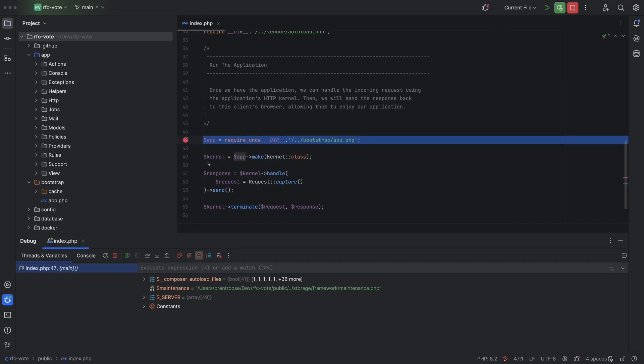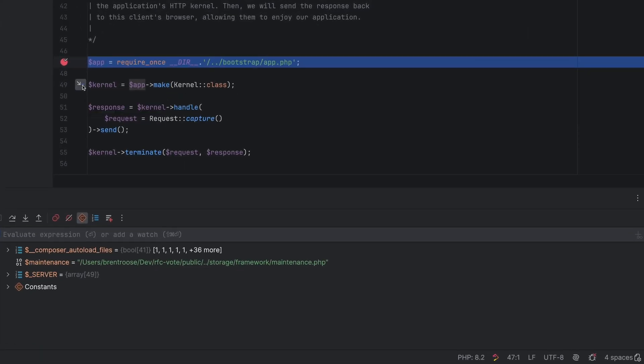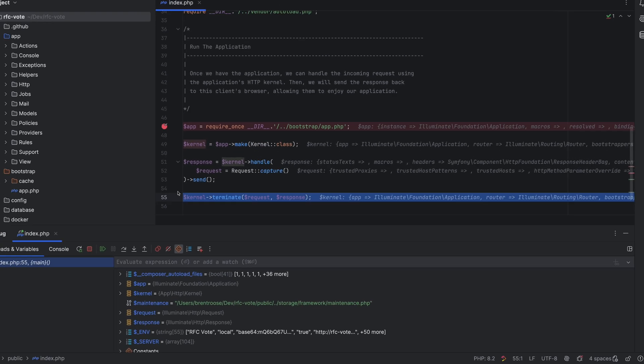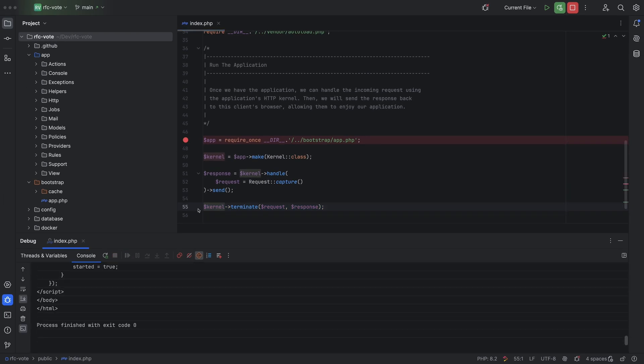Finally, we have a new debugging feature where you can run to any line during a debugging session with the run to cursor option. Pretty neat.